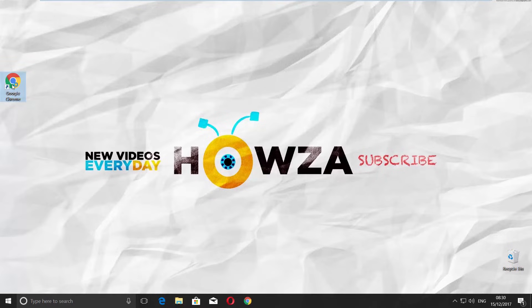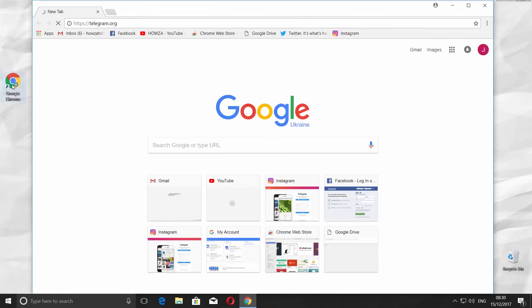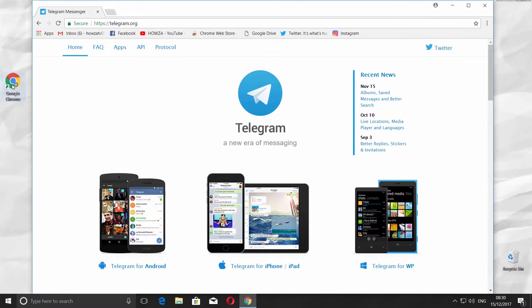Open the browser you use. Go to the link you can find in the description box down below.